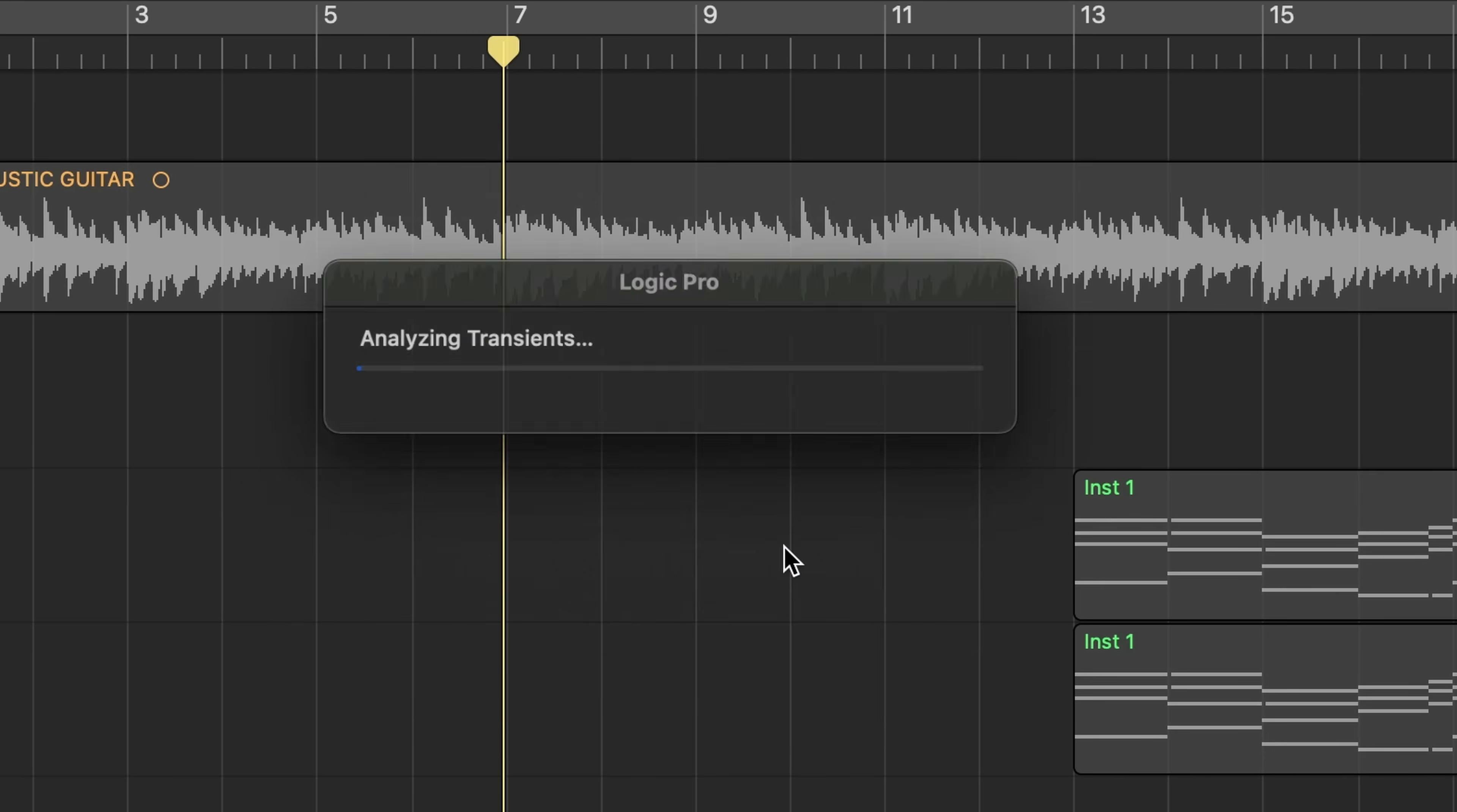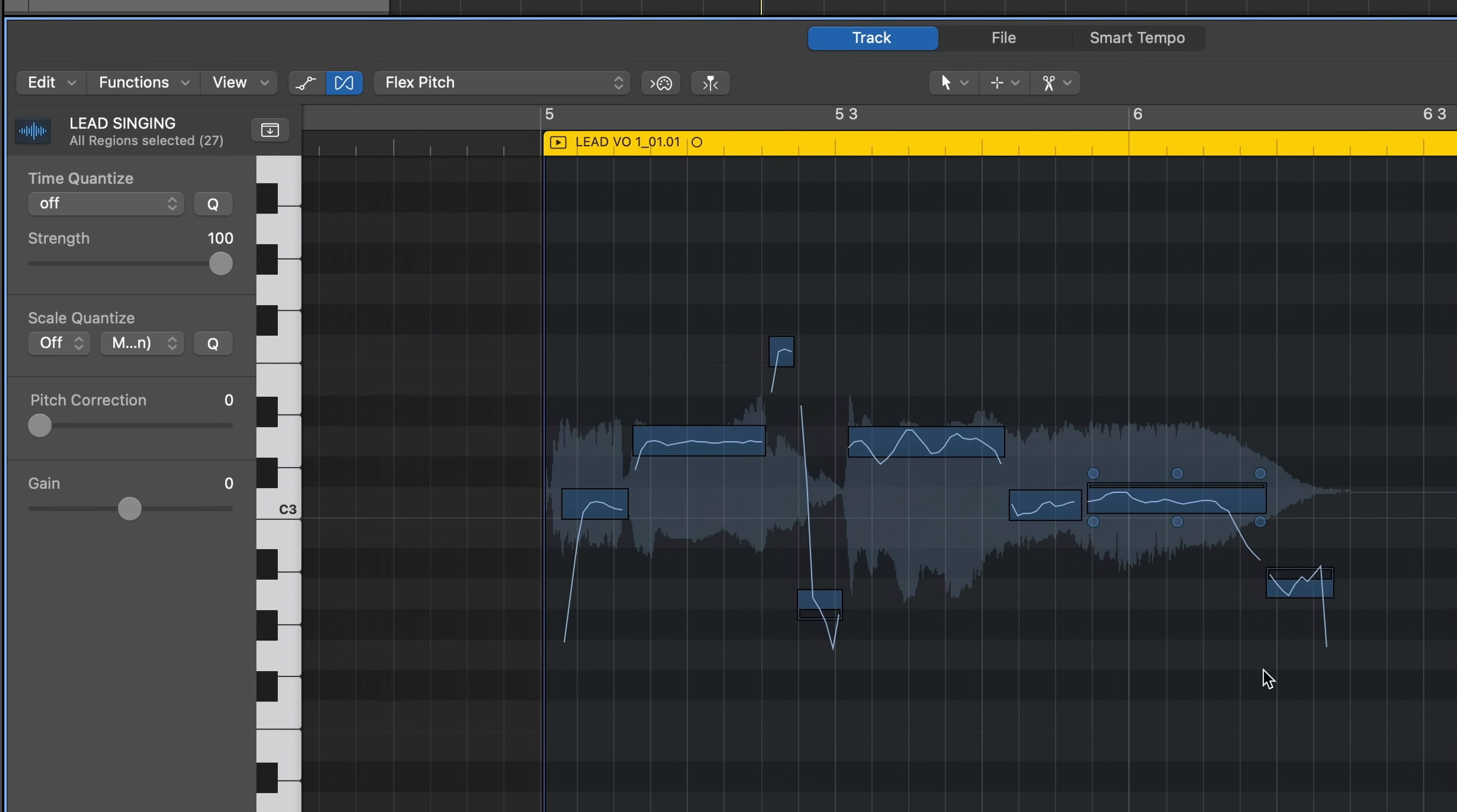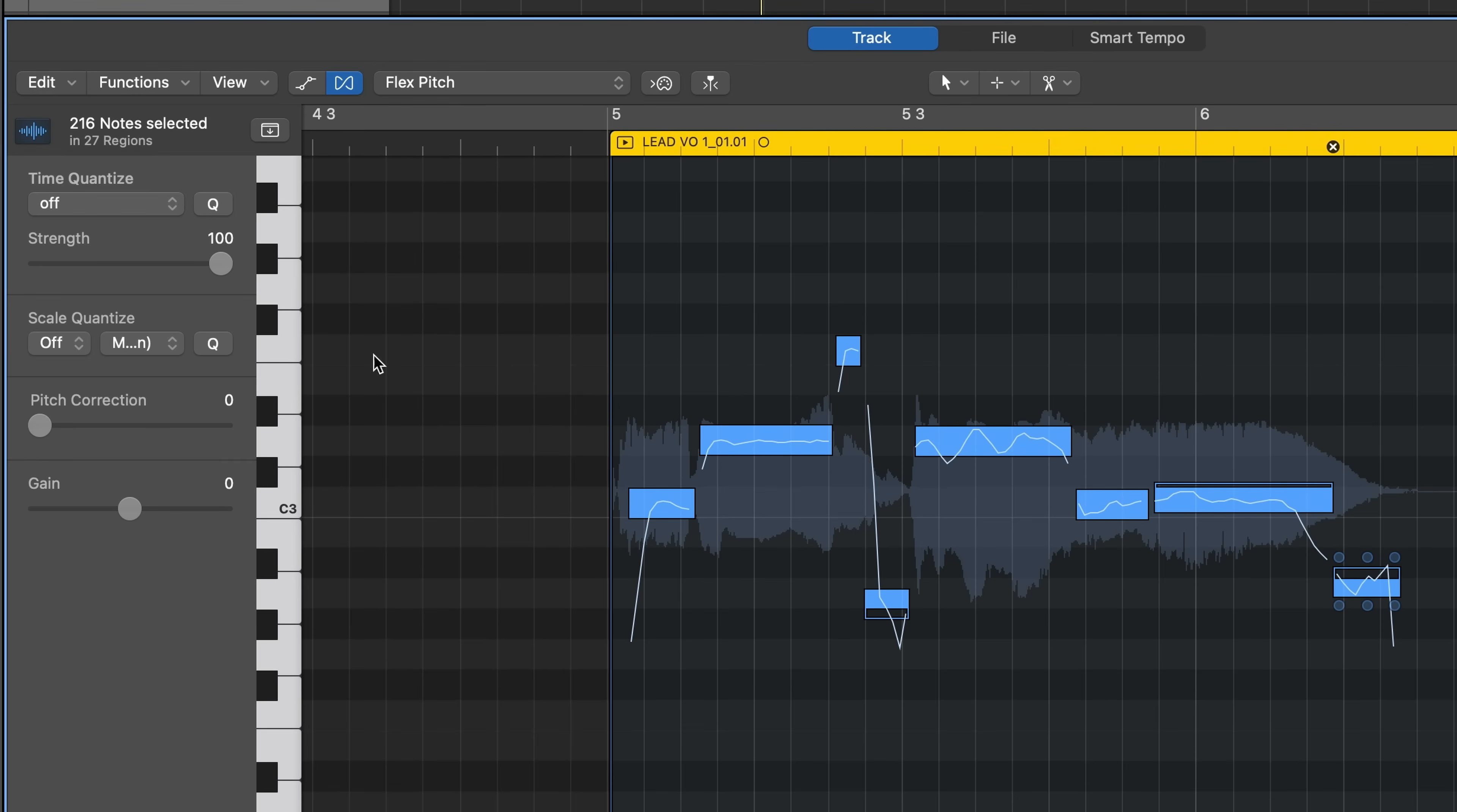Then click the flex pitch button. Switch to the flex pitch algorithm. Select one or multiple notes. Then use the slider to choose your pitch correction percentage. Or double click any note to snap 100% in tune.